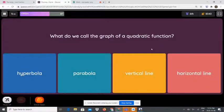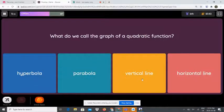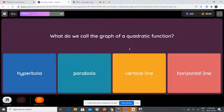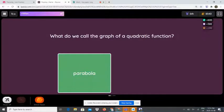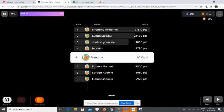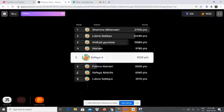What do we call the graph of a quadratic function? Is it a hyperparabola, parabola, vertical line, or horizontal line? We call the graph of a quadratic function a parabola, and it is a u-shaped curved line.